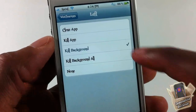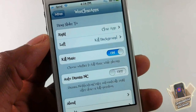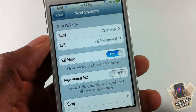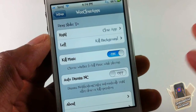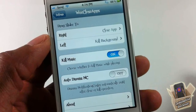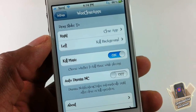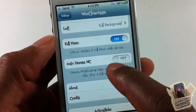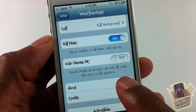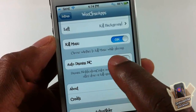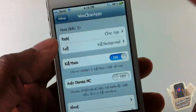You can also enable an option to keep your music app from being killed — so if you're listening to music and don't want it stopped when you close out all background apps, you can configure that. There's also an auto-dismiss option for the notification center, so every time you close apps it will automatically dismiss the notification center.